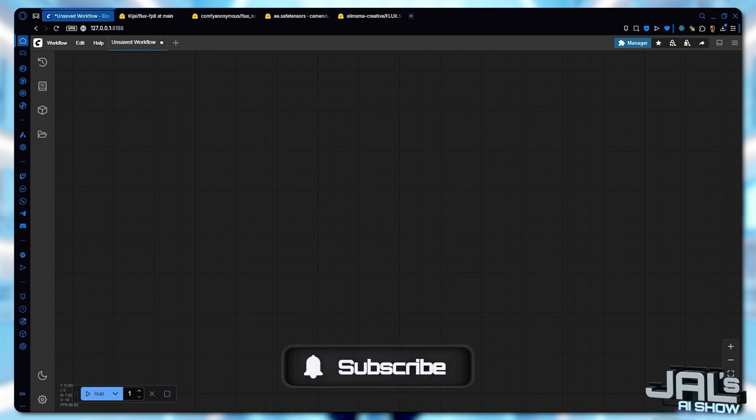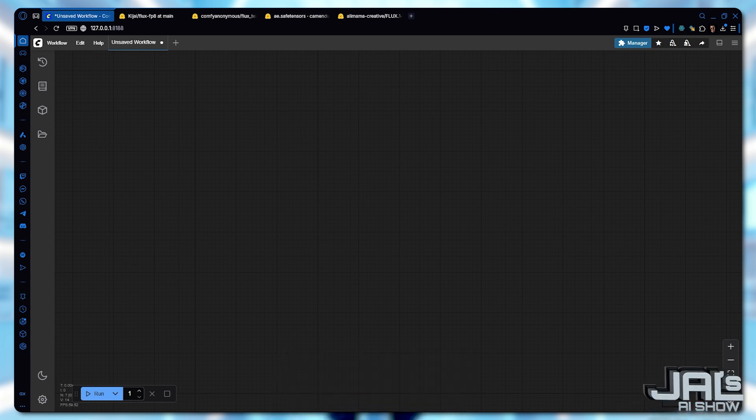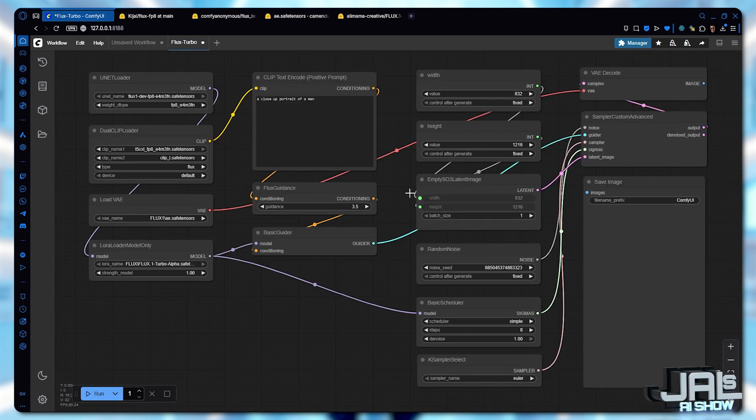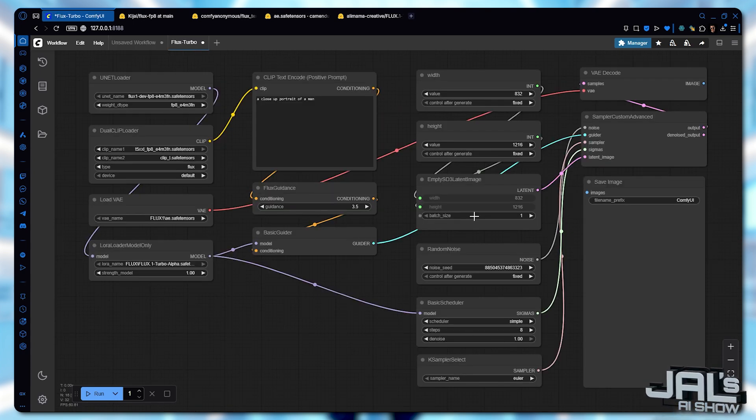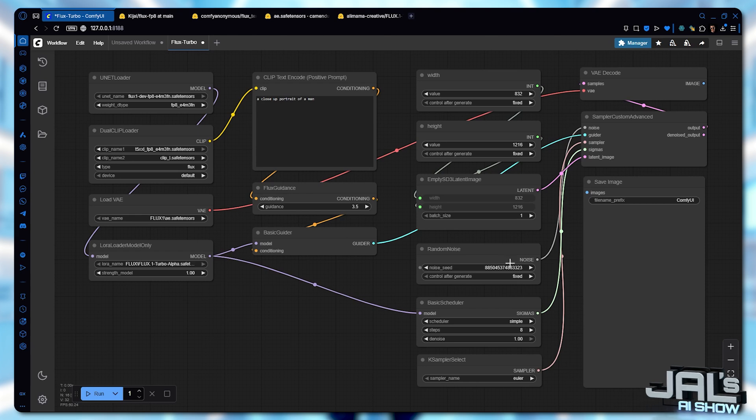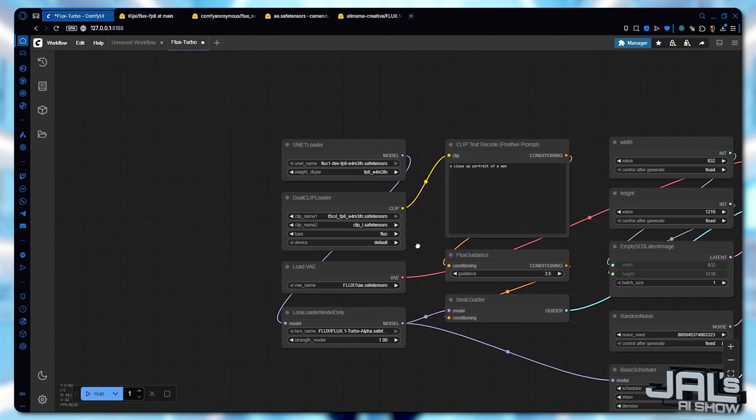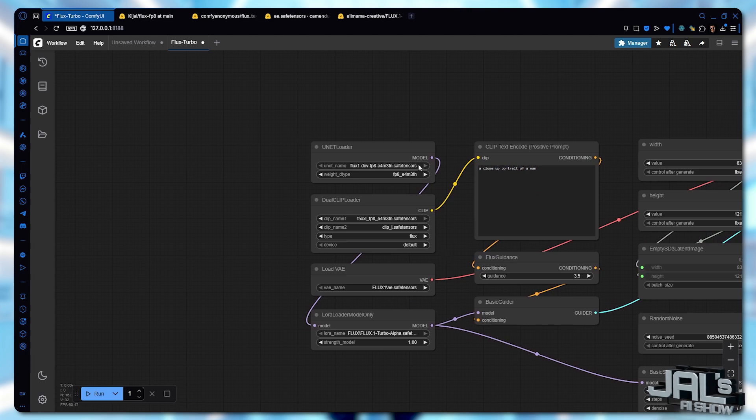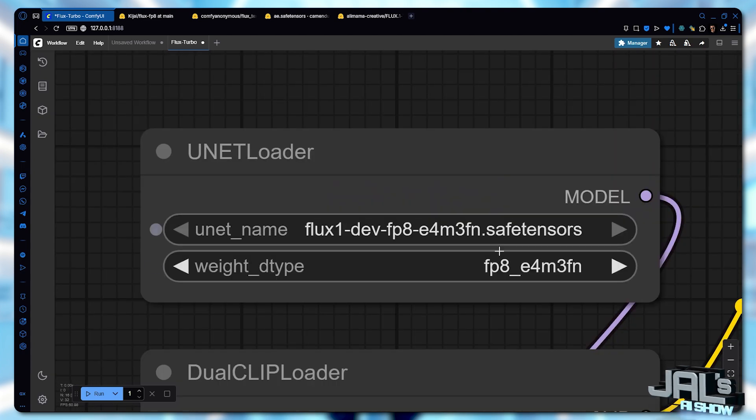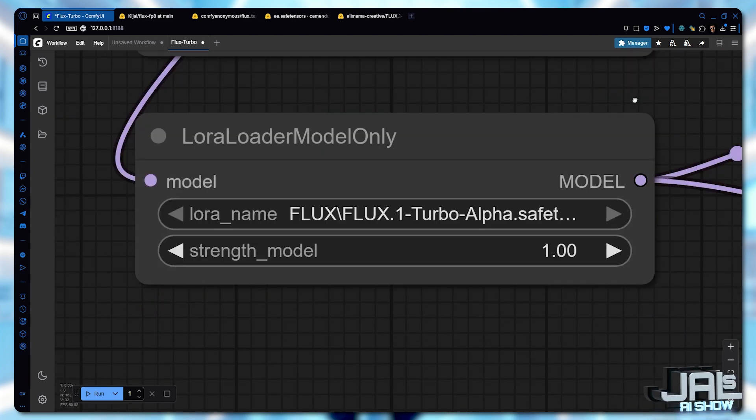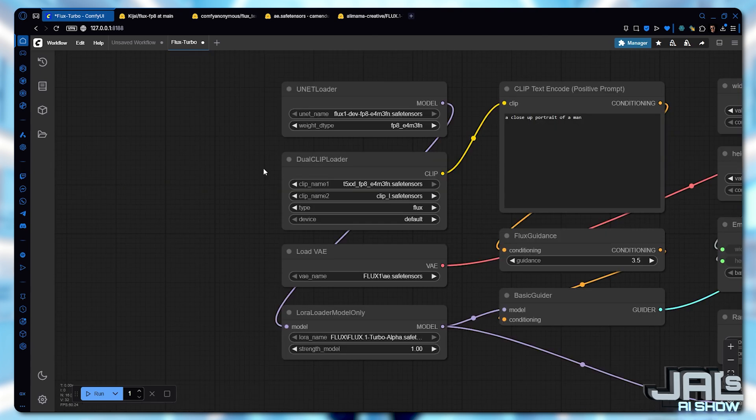Just drag it into your ComfyUI canvas. So here's the sampling components split up. This takes the place of the normal case sampler but with more adjustable settings. On the left side, verify that all your models are properly loaded. This includes your FP8 flux model, T5 text encoder, VAE and the Turbo Alpha LoRa.